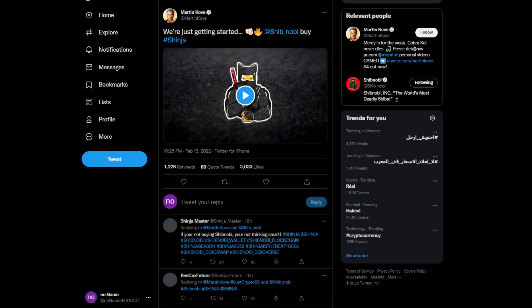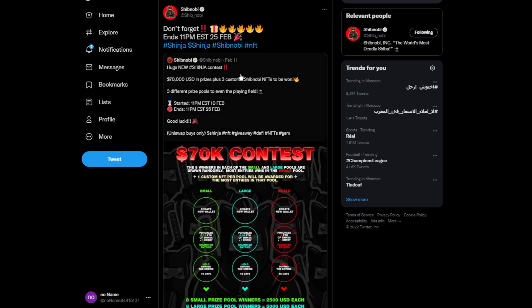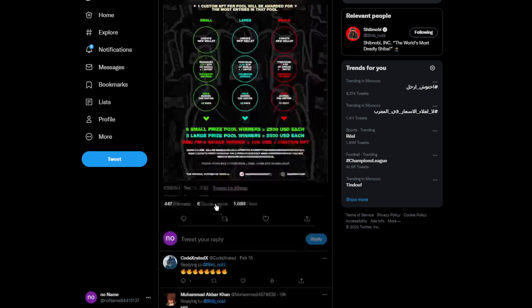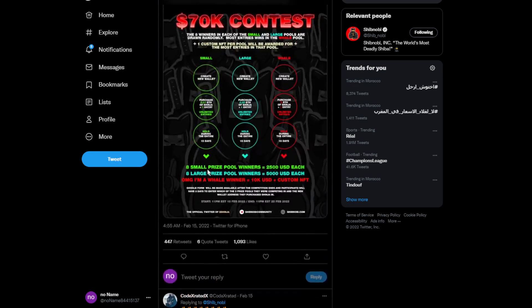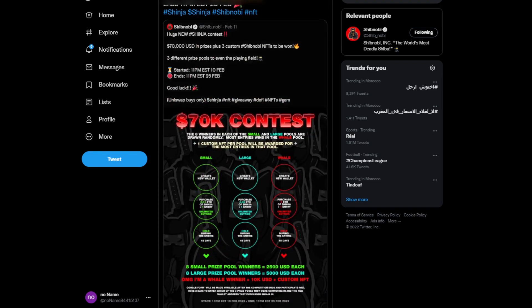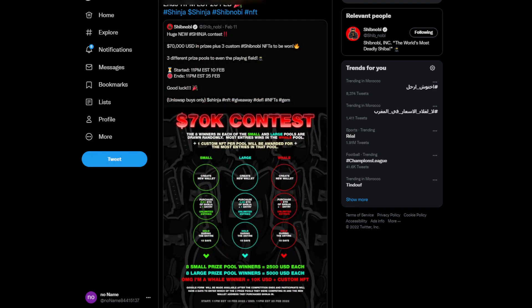There is a contest, by the way, if you want to go join it. This is the contest - it's really cool. The prizes are $70,000 in prizes plus three custom Shinobi NFTs to be won. I'm not sure what the rules of this contest are, but it seems really cool and fun to play.